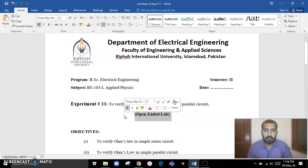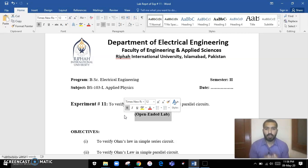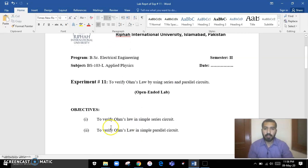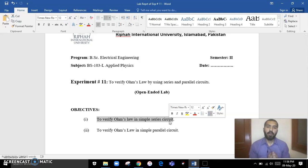In an open-ended lab, I will just tell you the problem, explain the problem, and you have to find and give me the solution to that problem. The objective of this lab is basically to verify Ohm's Law in a simple series circuit.